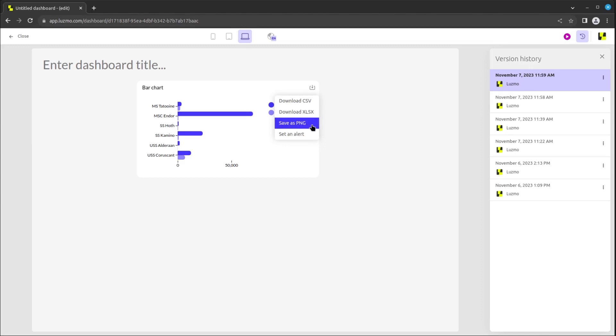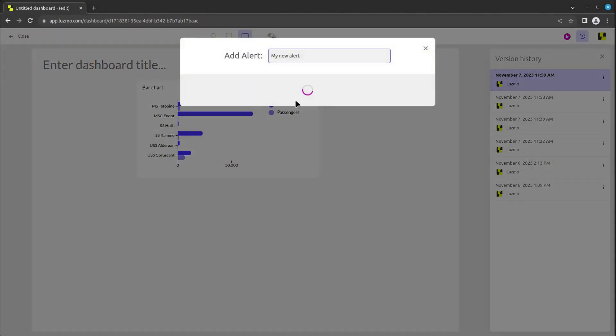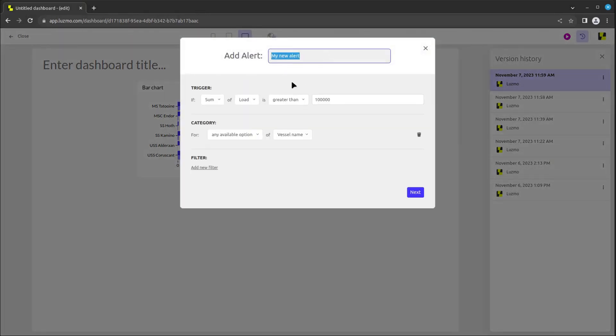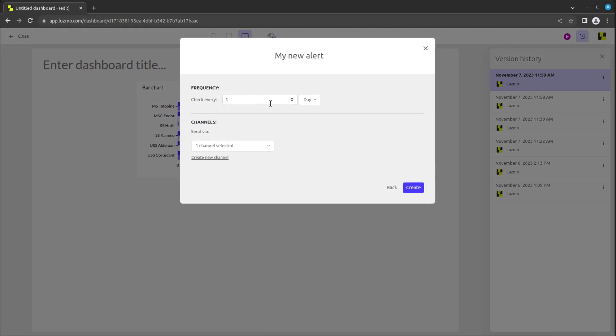This button also gives the user the ability to configure an email or instant messaging alert when triggering criteria is observed in the underlying data. To set an alert, first set the name, criteria, and filters, then specify how often this will be checked and which channels to send it to.